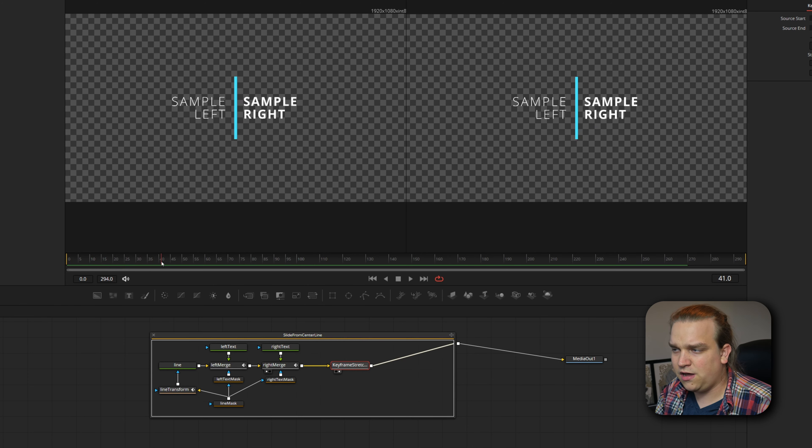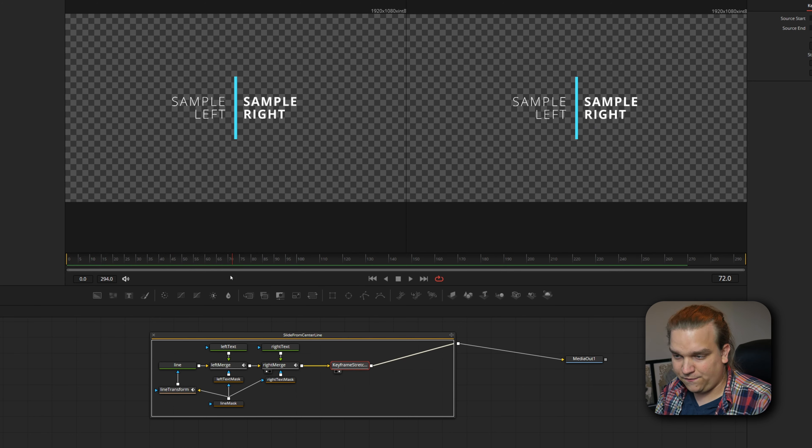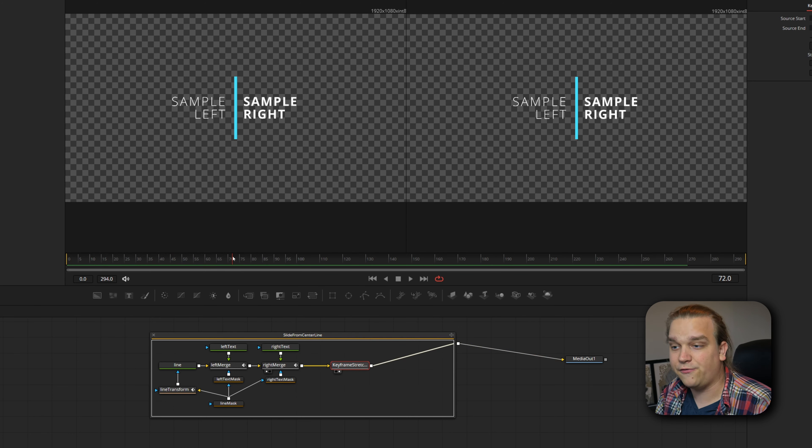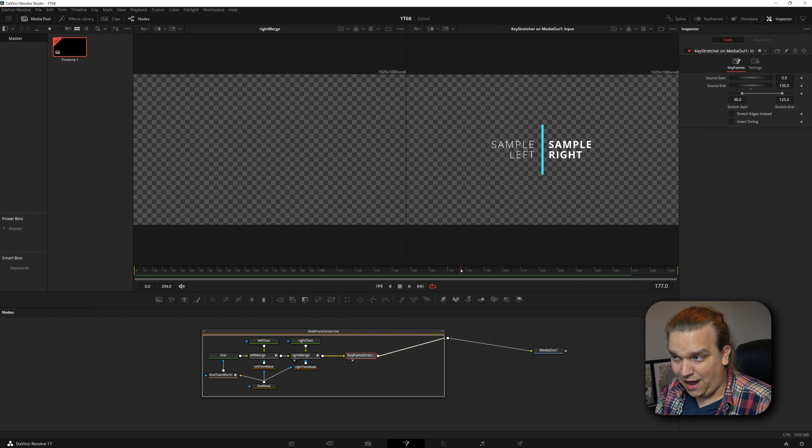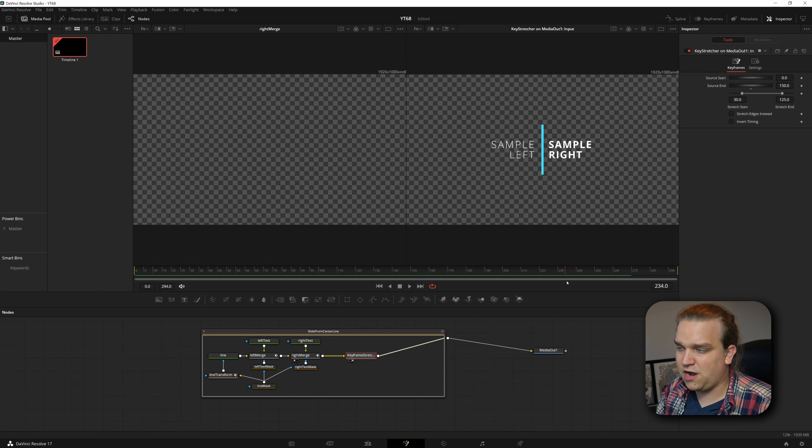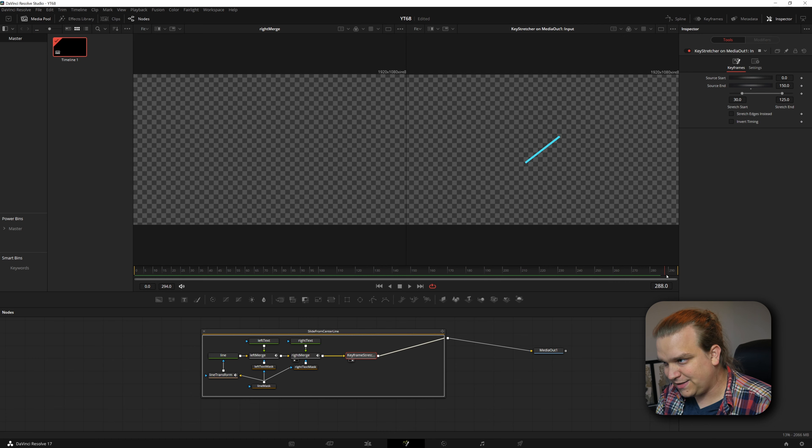Then I'm going to go to the beginning of my sequence and start to just scrub through. You'll see this animates on on both sides, but then you'll see on my first viewer, which is previewing the merge right before the keyframe stretcher, you see that it animates out first.